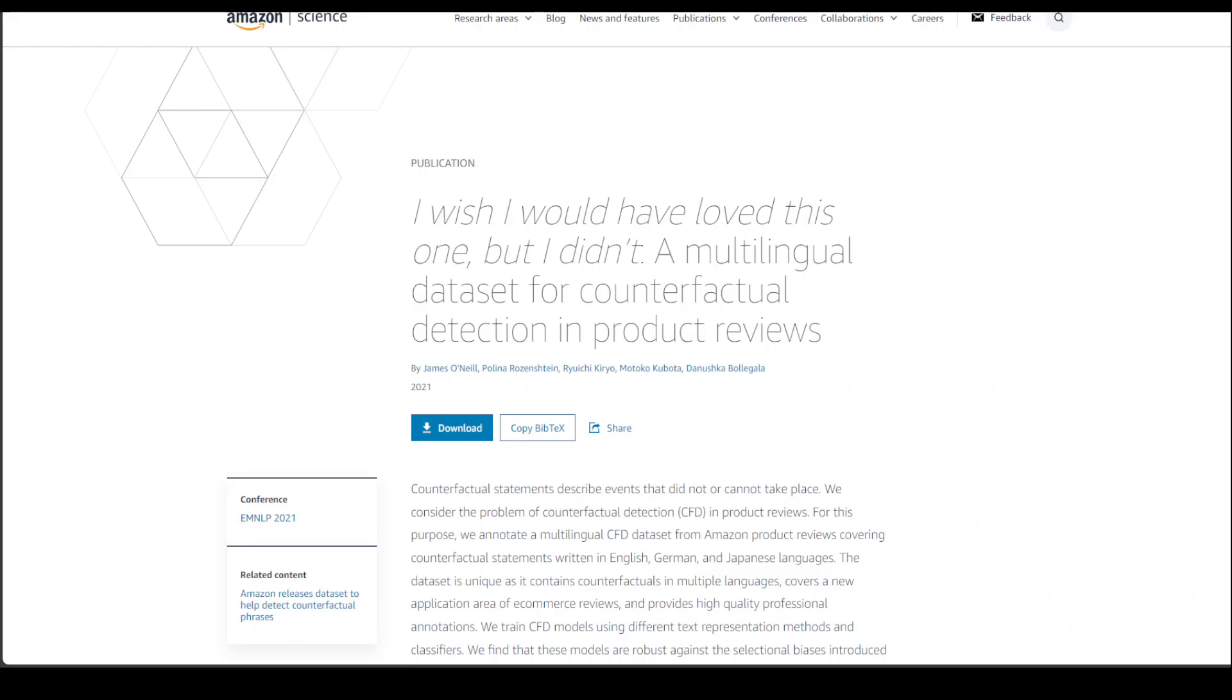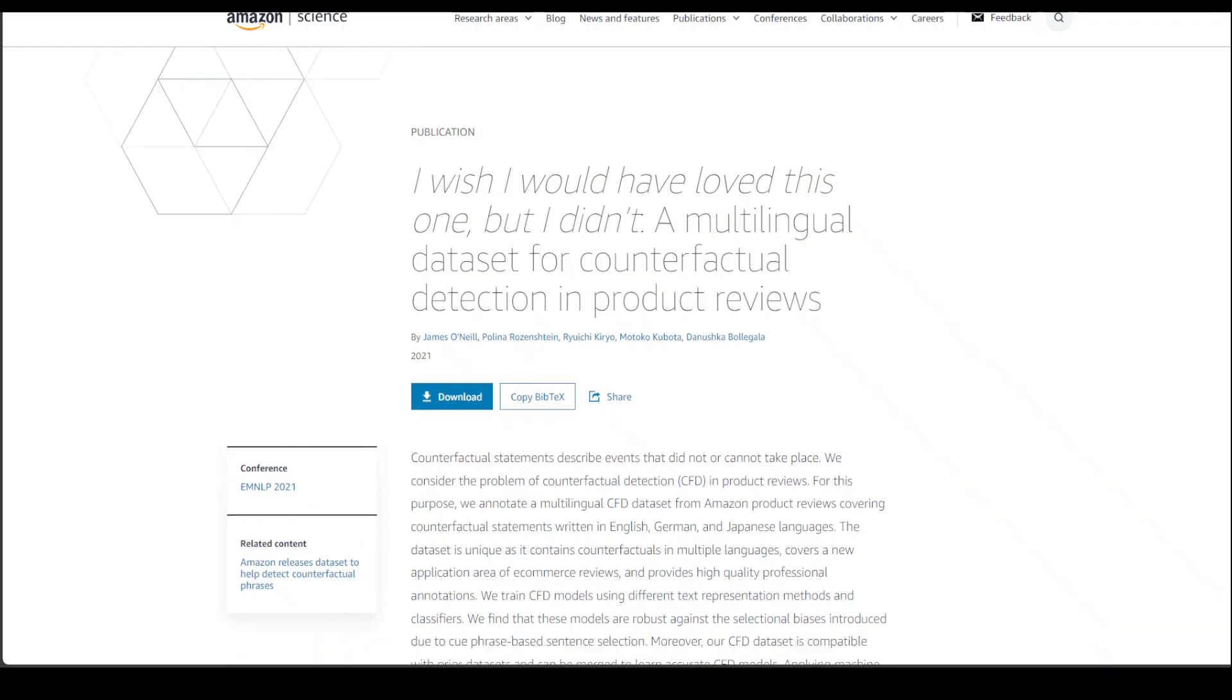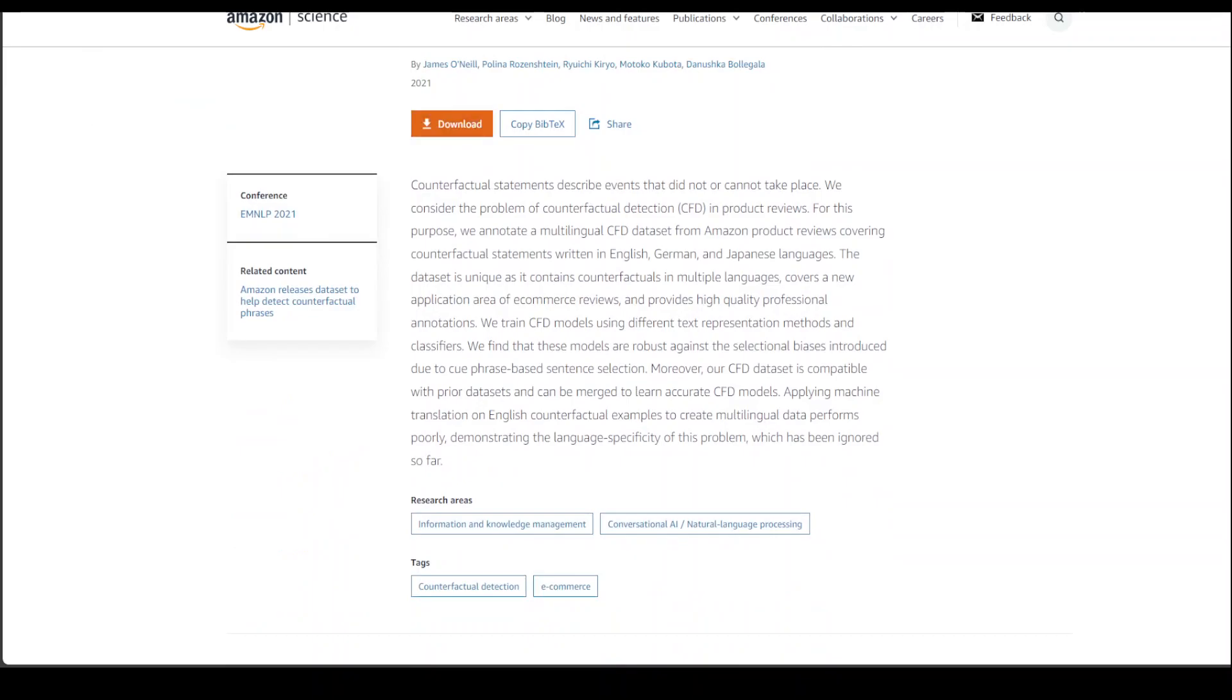So if I go to my browser, this is a paper which Amazon published, which lists down how they created this dataset. You can even download it from here.